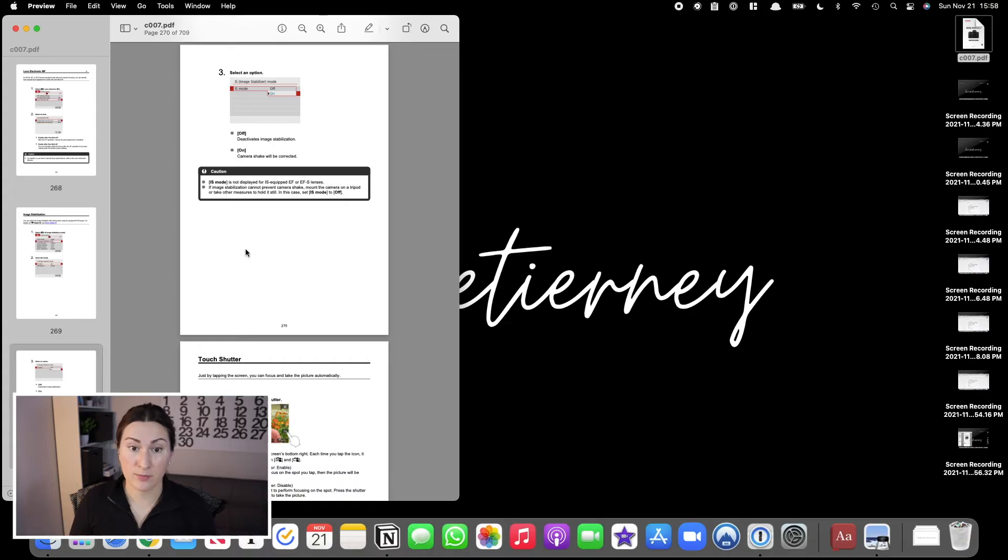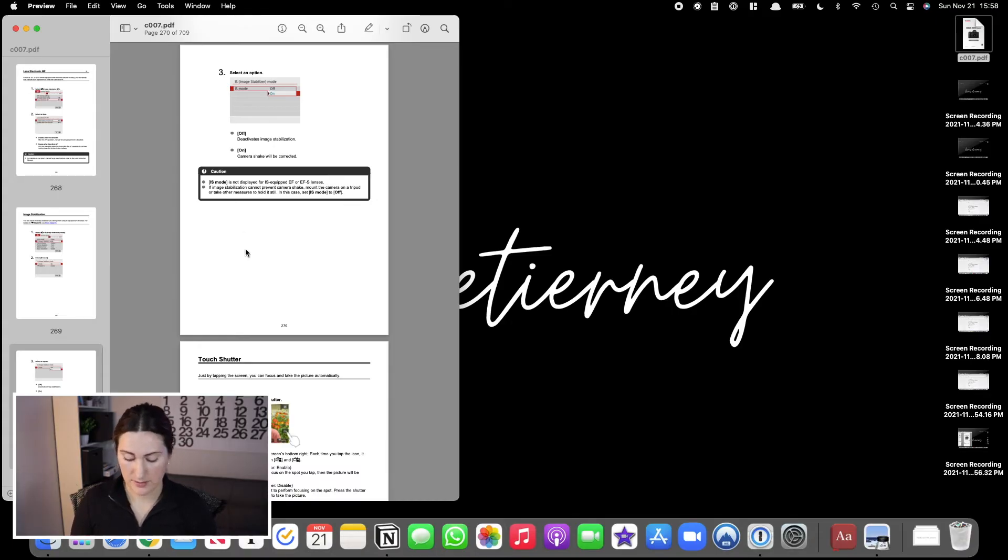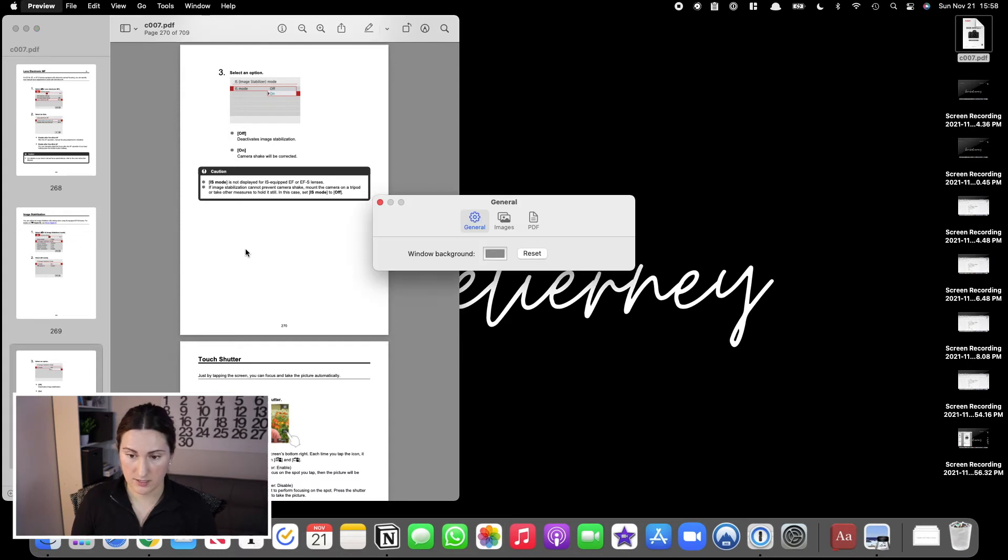Another quick one is to bring up the preferences for any app you currently have open without having to use your mouse. If you have an app open—like right now I have Preview open for this PDF—if you hit Command comma, it automatically brings up the preferences for that app. Super easy if you just want to adjust the settings in whatever app you're in.